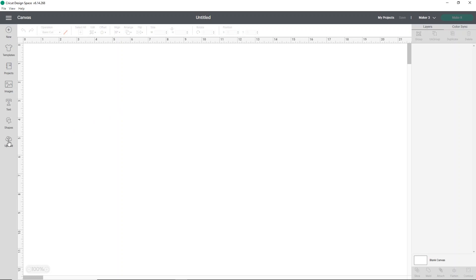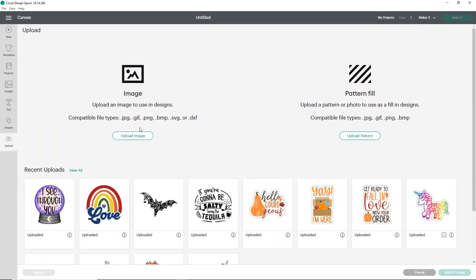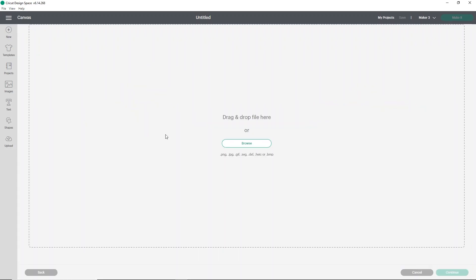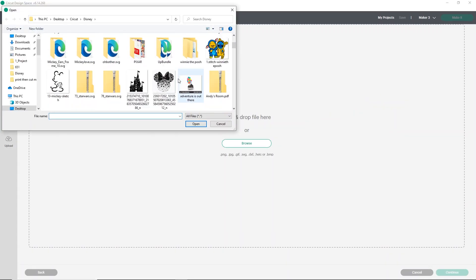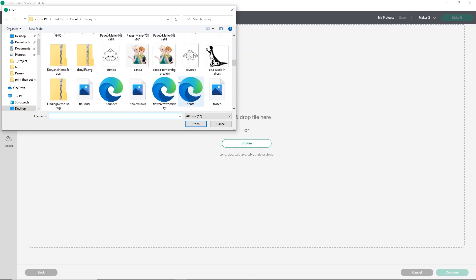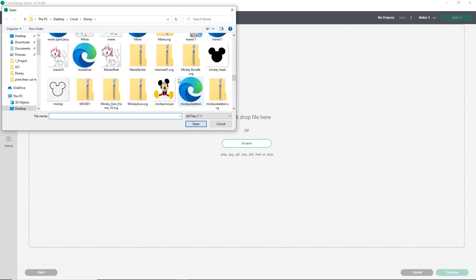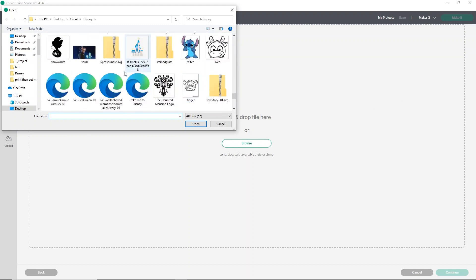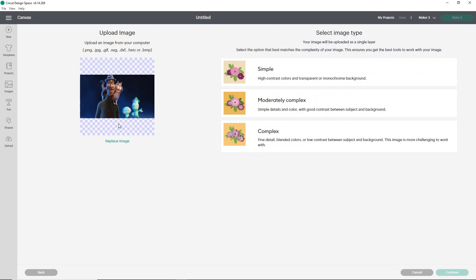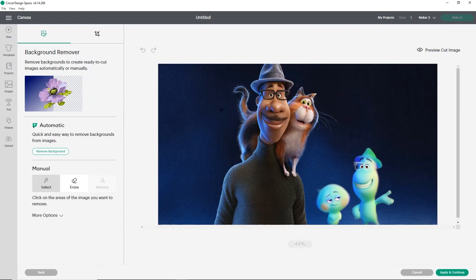Click upload and then click upload image. I'm going to just select an image from a Disney movie that I have that has a background on it so that you guys can see how well this works. So I'm just using this image from Soul. I'm going to choose complex and click continue.